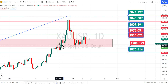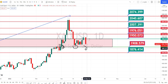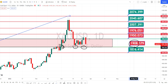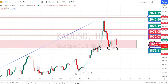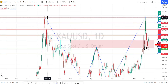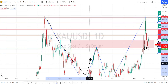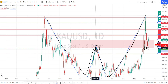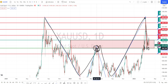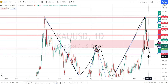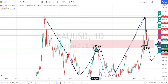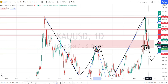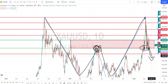Currently it is trading around the neckline of the head and shoulder pattern, which is going to be acting as a support for now. Another reason why it is acting as a very strong support is that the price action had formed a double bottom pattern and this level of 1908 is acting as the neckline or the support and resistance level. So once it breaks the support level, we can expect a further fall. For both the head and shoulder pattern and the double bottom pattern, this level plays a major role in deciding the bearish trend reversal.